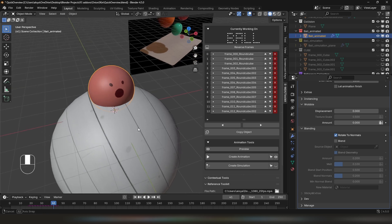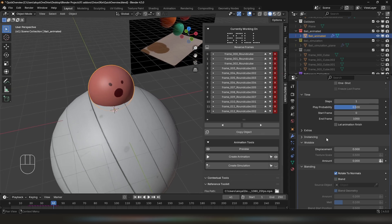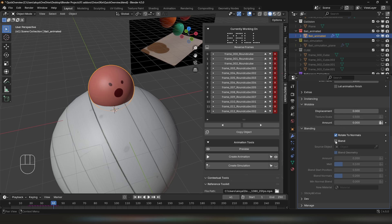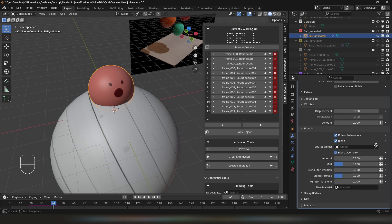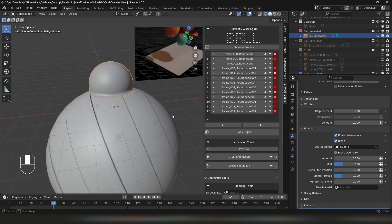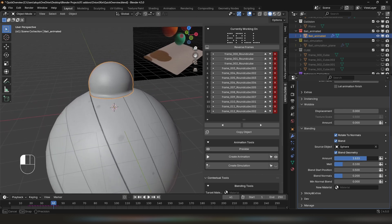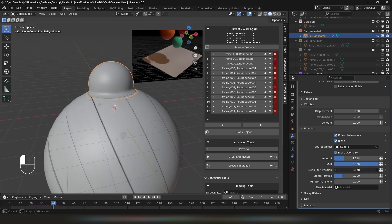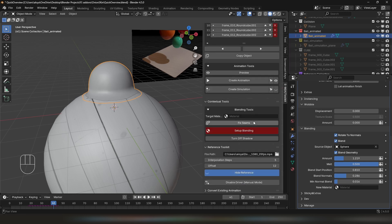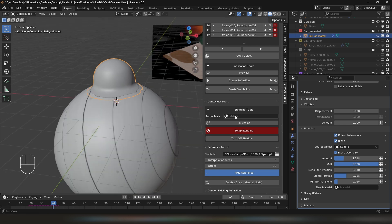Once you have your animation object, in the Modifier panel, at the bottom you will see Blending. Click on Blend and choose the object you want to blend to. Once you do that, your texture will disappear for now. You can set the amount of blending and how much the object stretches, and you can also adjust the normal positions. Once you're happy with that, you will see a new panel appear in Contextual Tools called Blending Tools. You have an option to select the target material, which is the material of your animated object. You can also fix seams in case your object is on top of the source object seams, but we'll skip that for now.